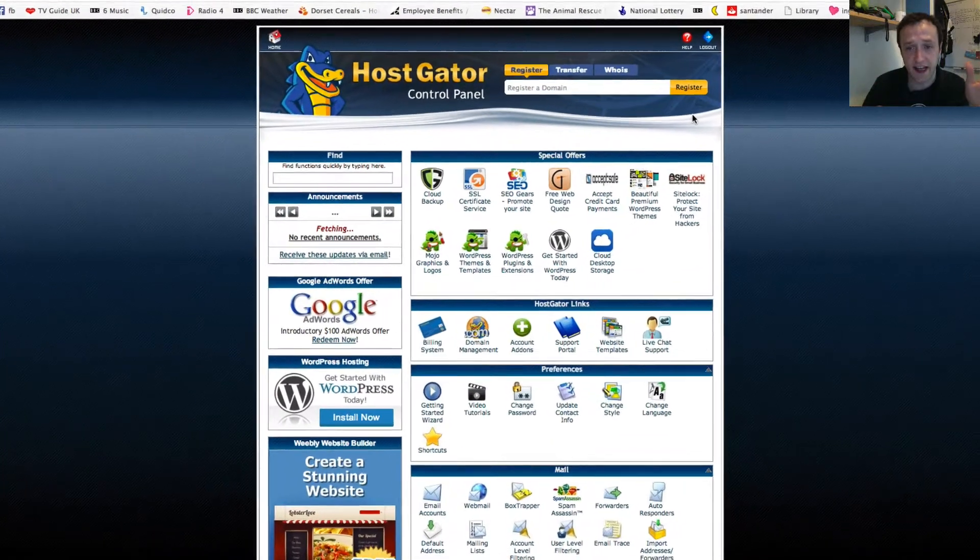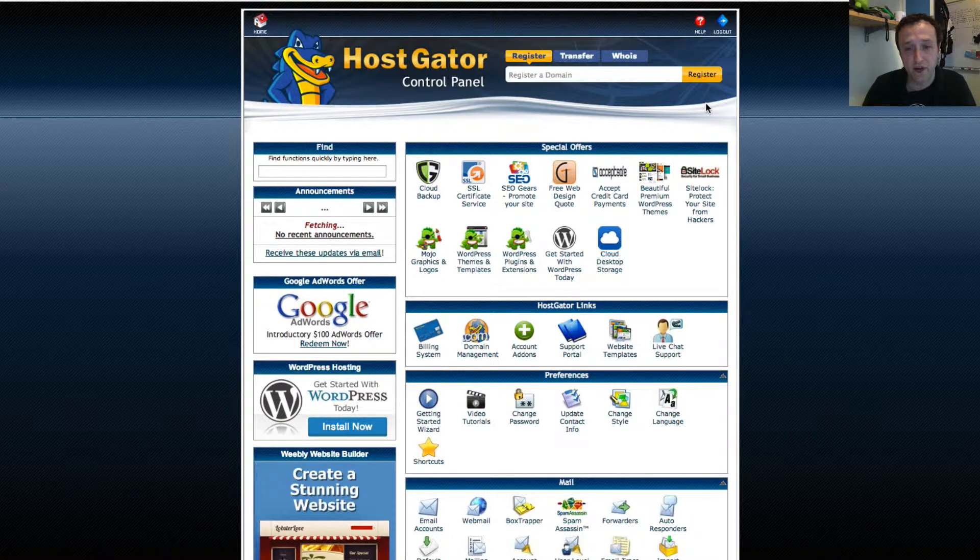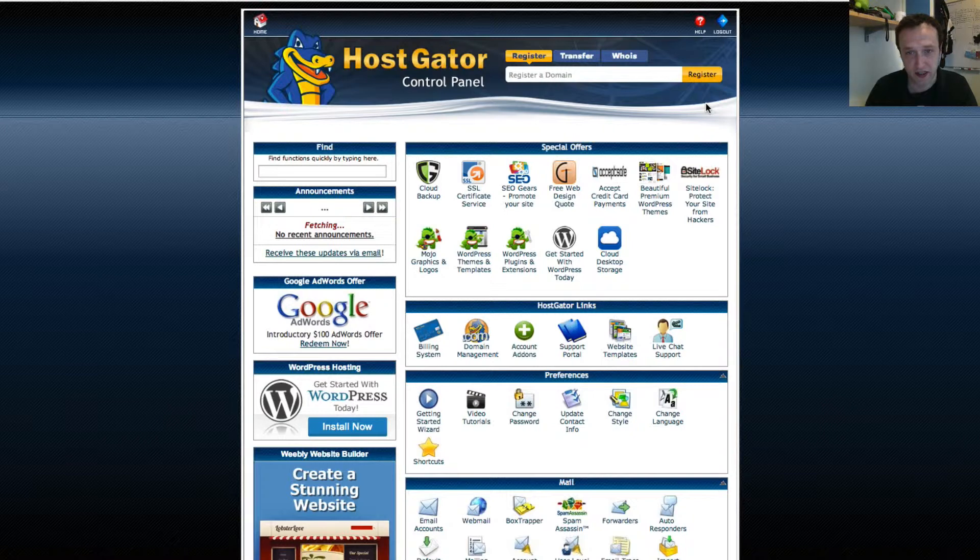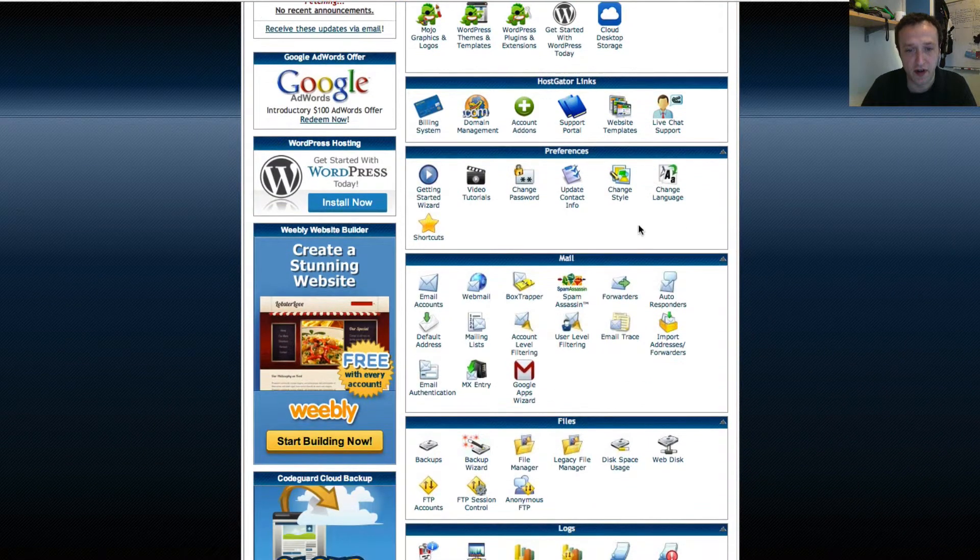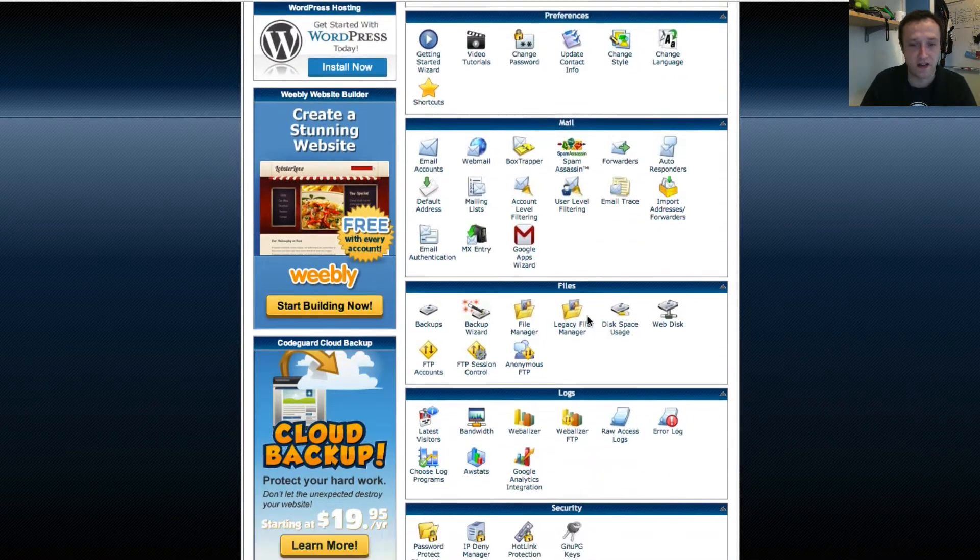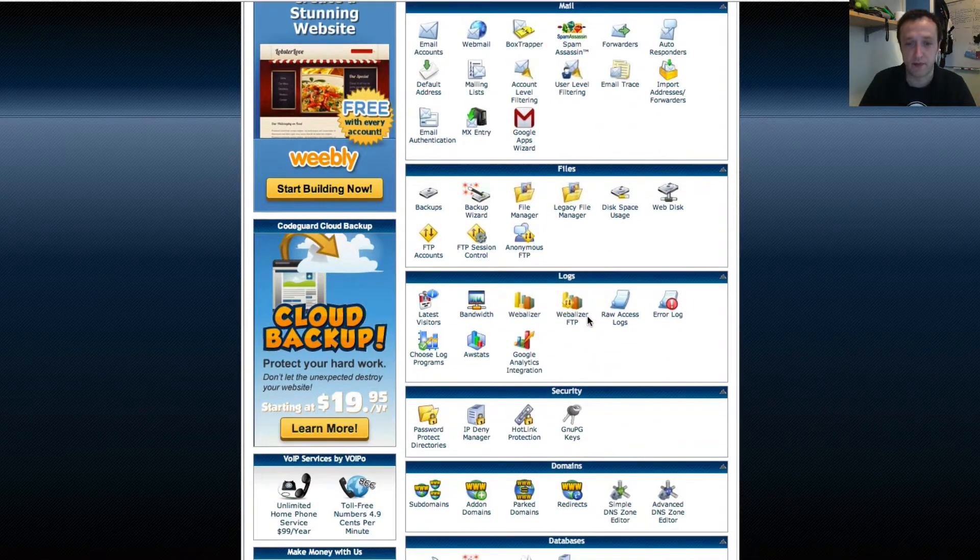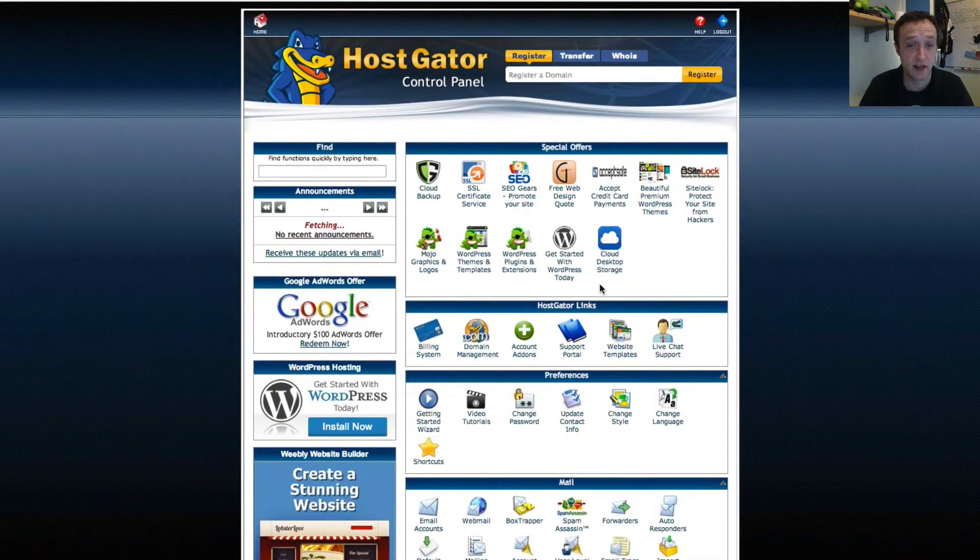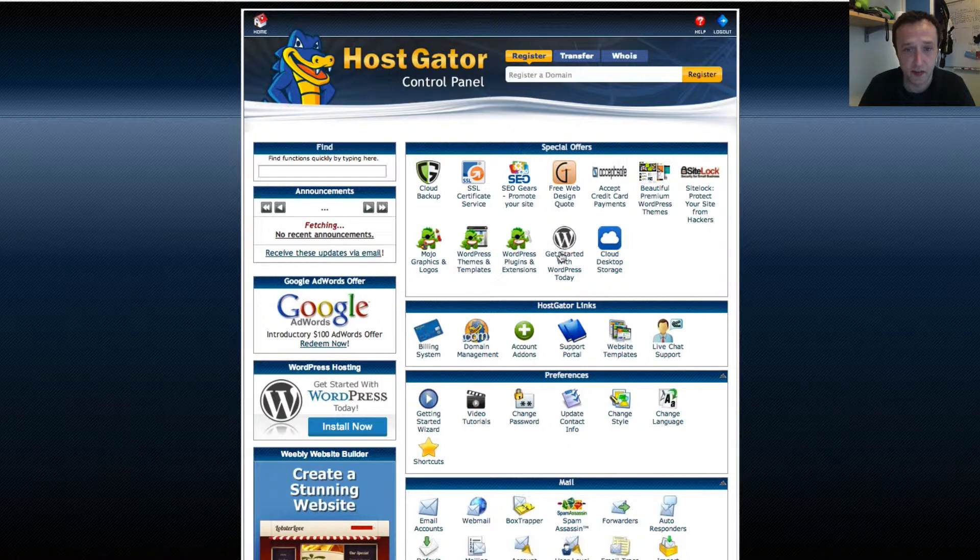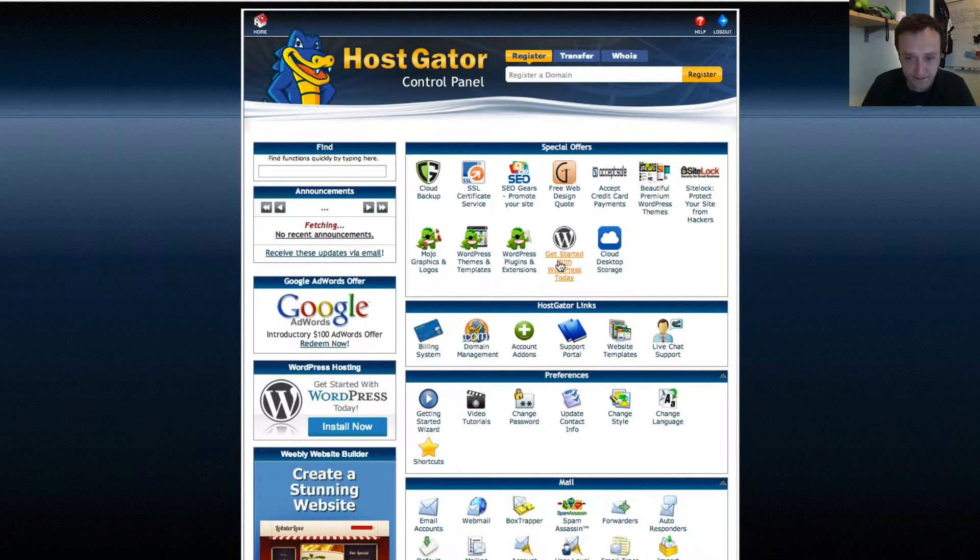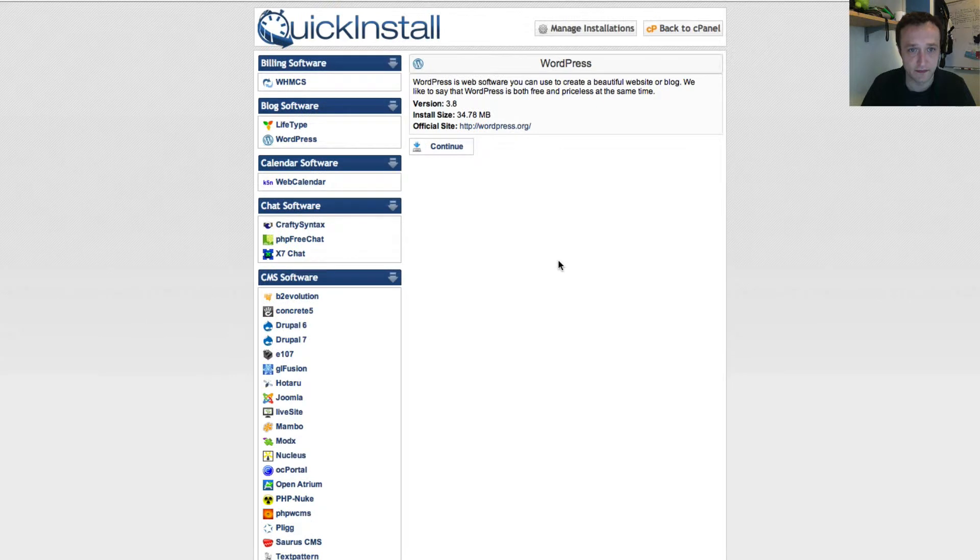Here is the HostGator control panel. Basically, in here you can do everything to do with your website account. That's set up email accounts, install WordPress which we're going to do in two seconds, and a few other bits and bobs that you might find useful. Do some backups and a whole host of stuff. We're not going to go through any of this right now. We're just going to set up our WordPress website. At the top, we've got this link here that says get started with WordPress. Give that a click.